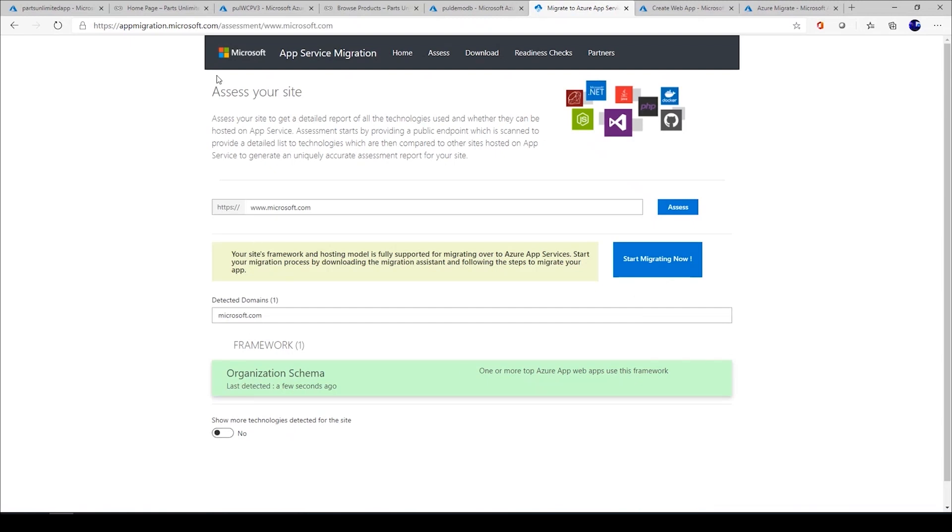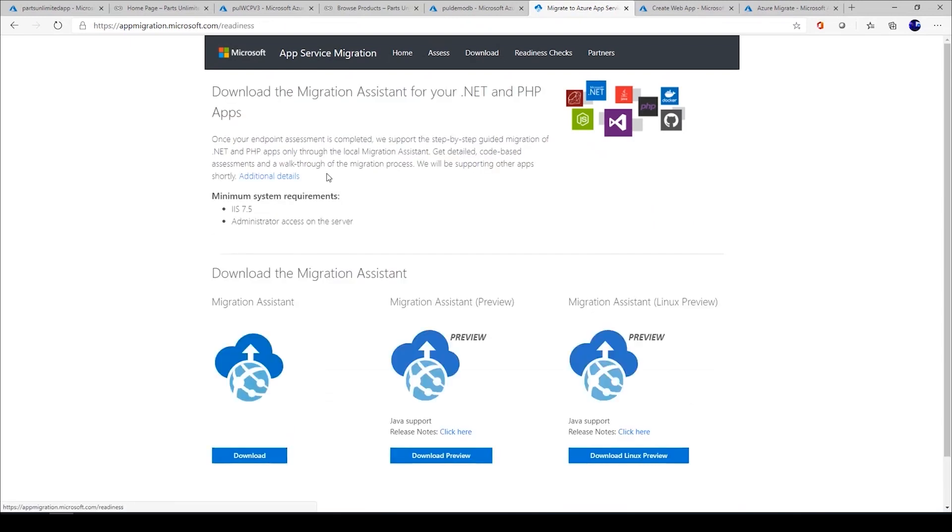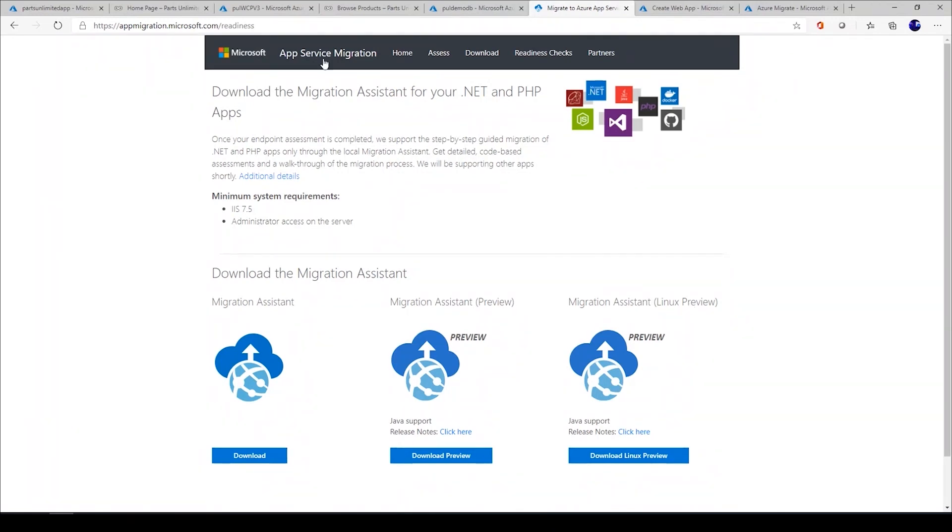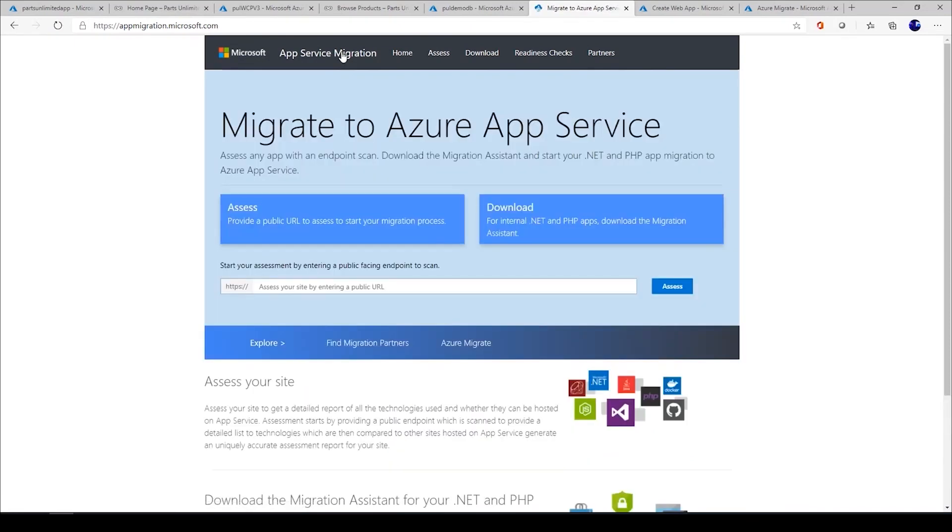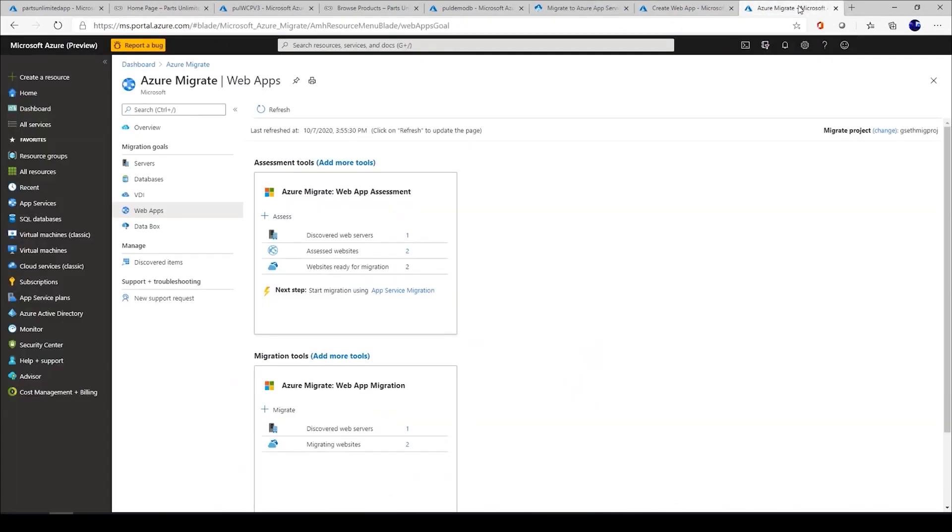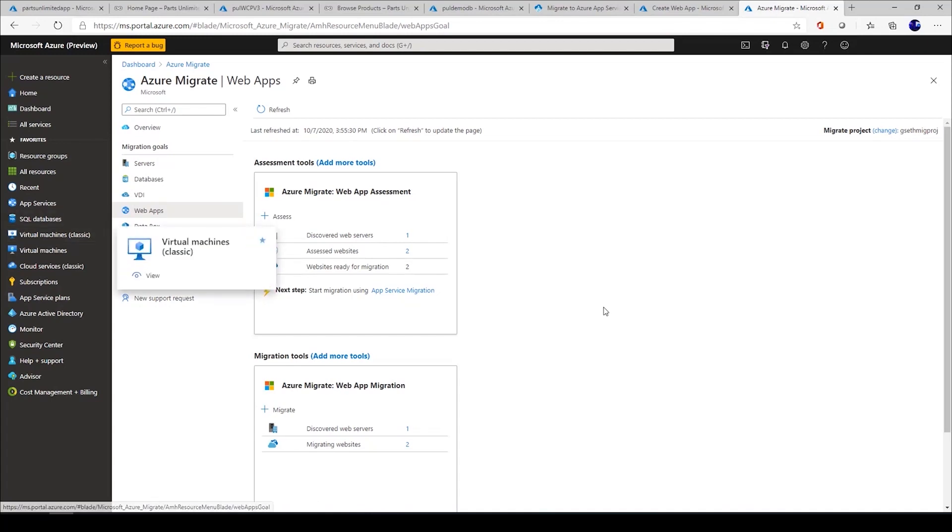Once you are done with that, you can download the tool and as you can see we support .NET migration. We also support migration of your apps running Java which are hosted on Linux OS. Today we are going to focus completely on ASP.NET web application migration. The other way to start your migration journey is using the same Azure Migrate experience.